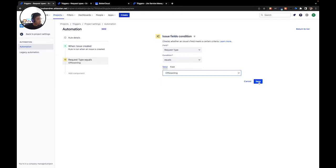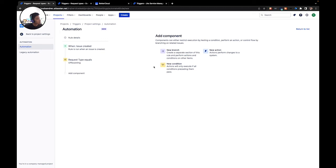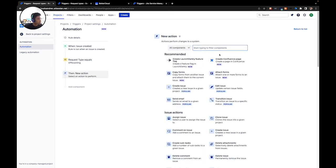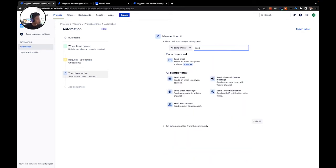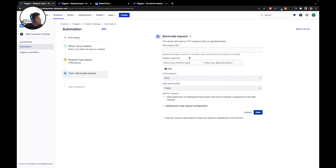You're going to hit save. After that, we're going to hit new action. And here, we're going to type in send. Now we're going to have to go back to BetterCloud in order to get the web request URL.